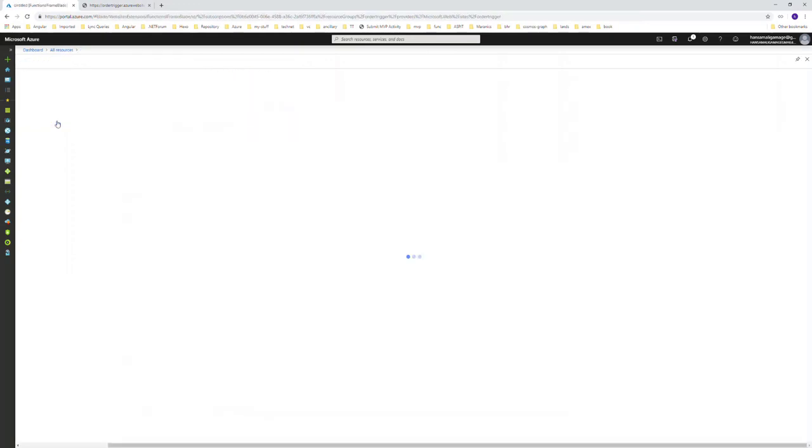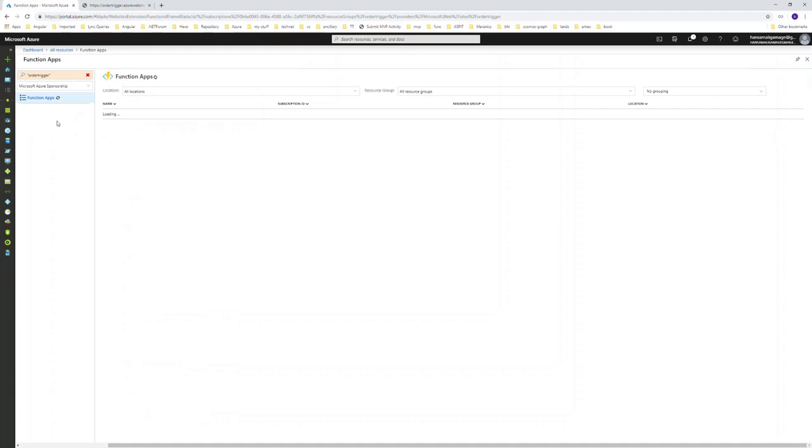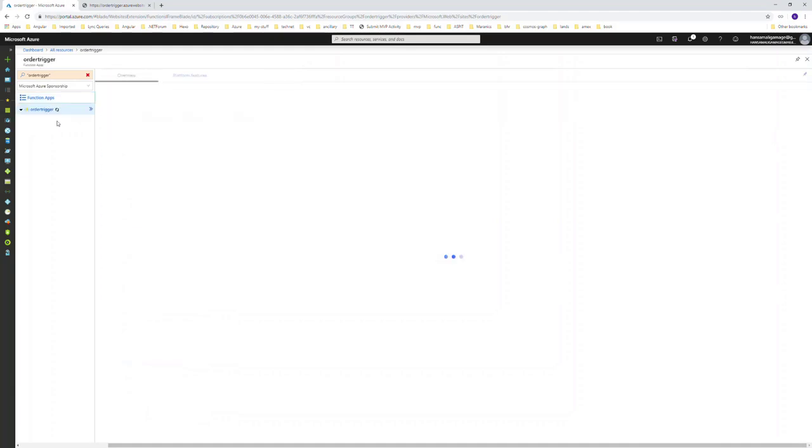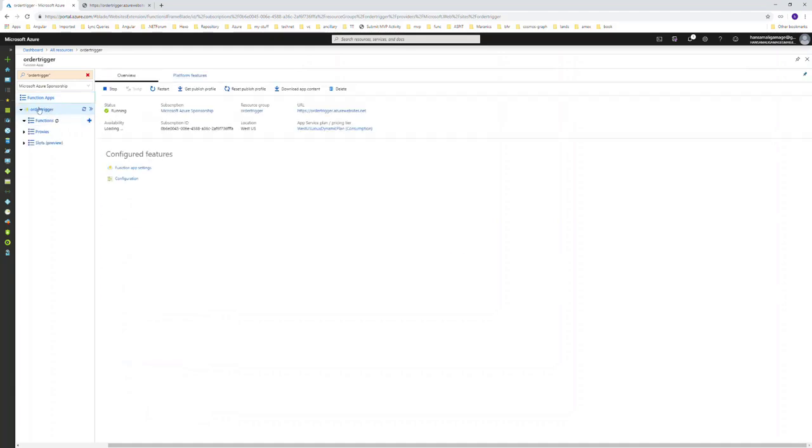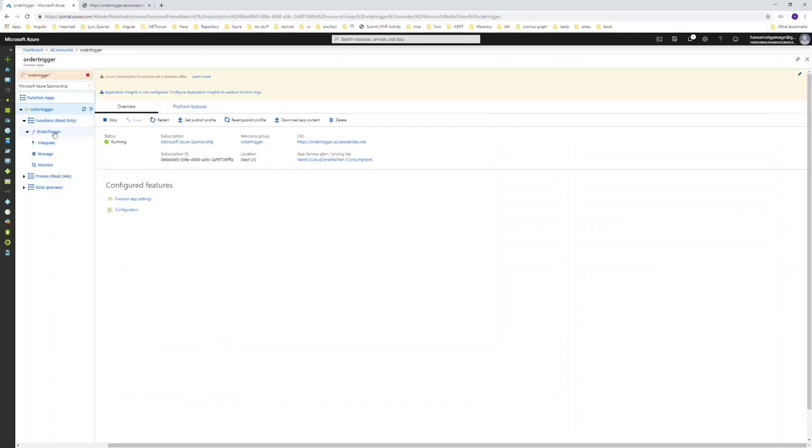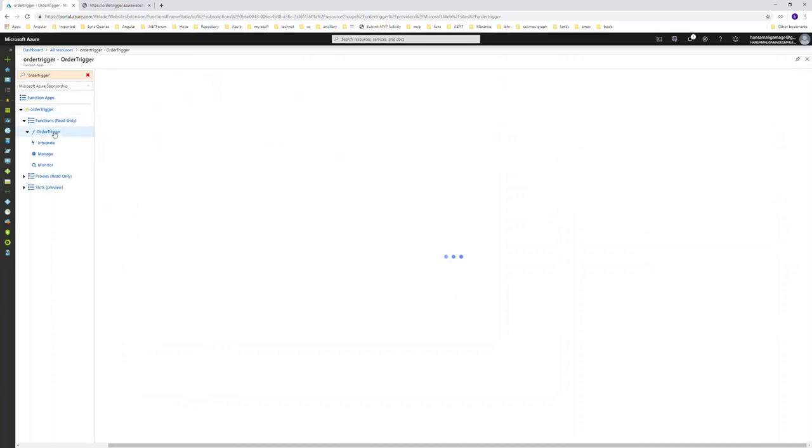Now if we go to the order trigger function, you can see inside this order trigger function app we have the order trigger function available.